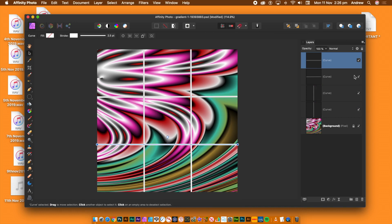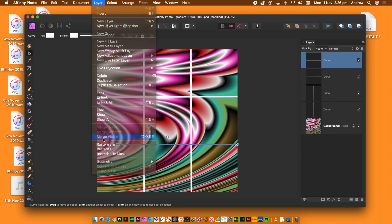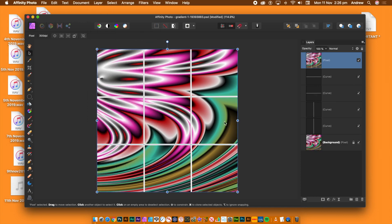You now have your 3x3 cell structure. You can now merge the lines into the image. Layer menu and merge visible.